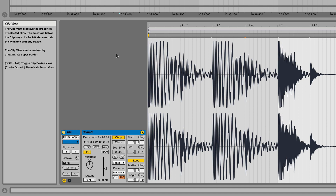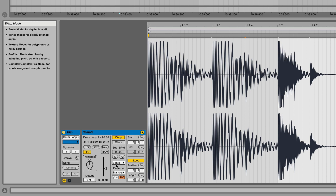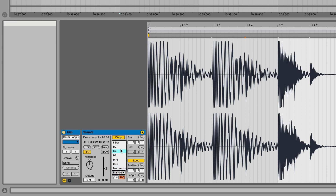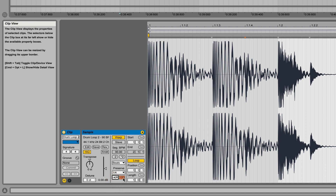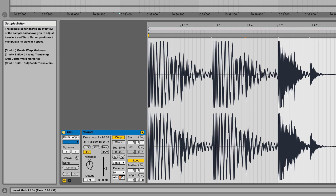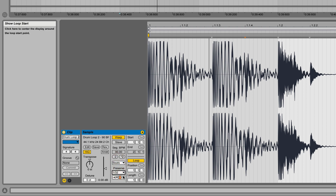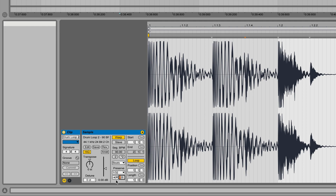Beats mode works really well for one shots and drum samples, and it's good for pitching up and down too - mainly just one shots. You can also go into the preserve modes and instead of snapping to all the transients it automatically marks in, you can switch it to a quarter note or 32nd notes, which actually sounds kind of cool - almost like an echo effect for this sample in particular.